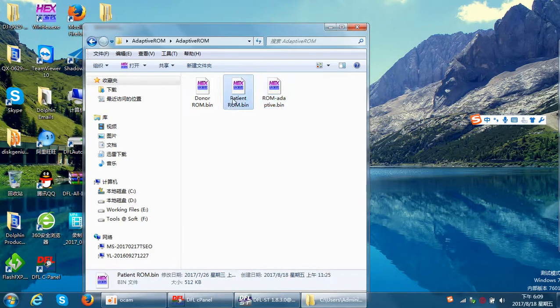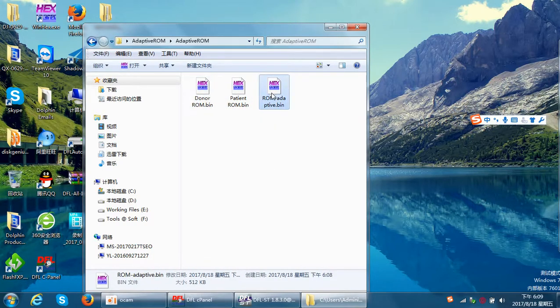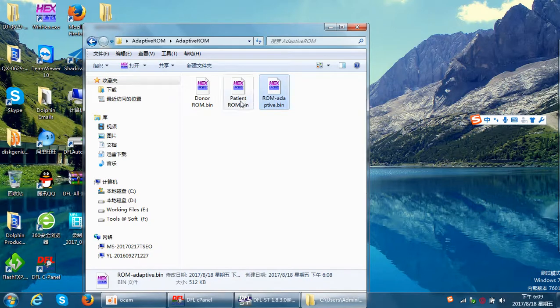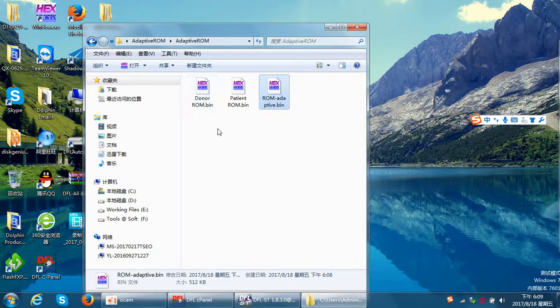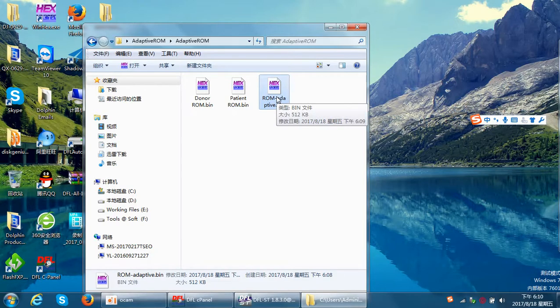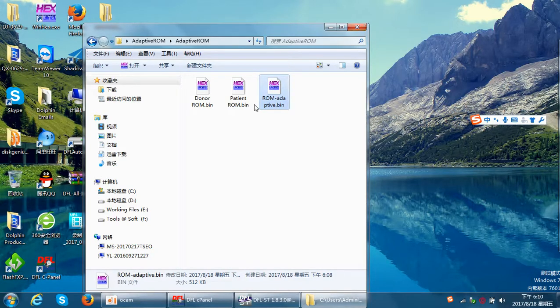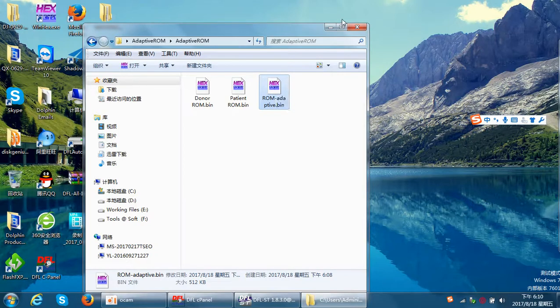The patient ROM, the same size. The donor ROM, the same size. What the program has done is transfer the head adaptive parameters from the donor ROM to the patient ROM. This is the new adaptive ROM. All users need to do is write this ROM to the patient drive and then swap the heads.